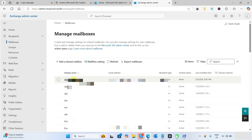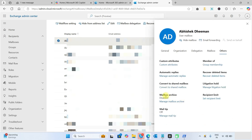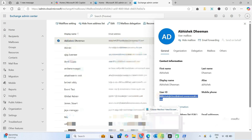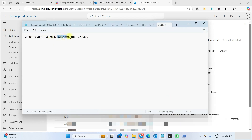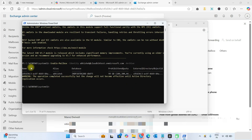First, let's check which users have their archive mailbox disabled. Here you can see that this user has not enabled their archive mailbox. Copy this email address and paste it into the command in place of the user mailbox field. Now the command is ready — copy it and run it in PowerShell. You can see the archive mailbox is now enabled.